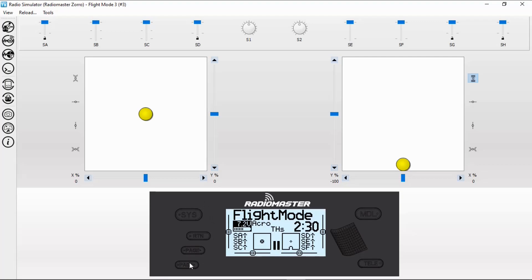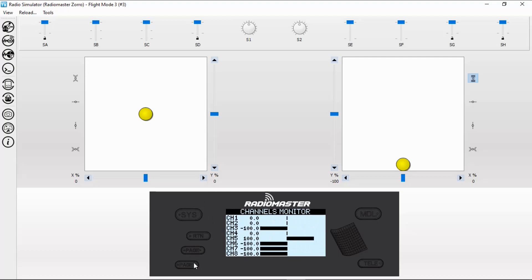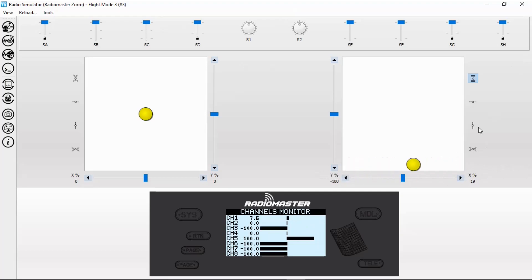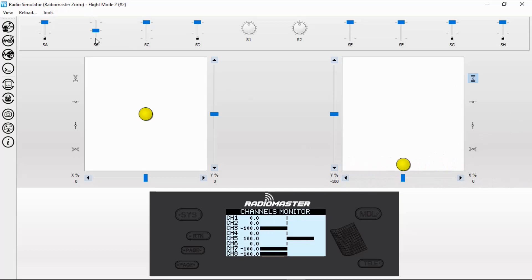Let's bring up the channel monitors. If we look at the aileron now, you can see it's only working at 40 percent because that's what I've set Acro up to. If we change our mode to Angle mode, the aileron has 70 percent. And if we go to Horizon mode, we'd have 100 percent.